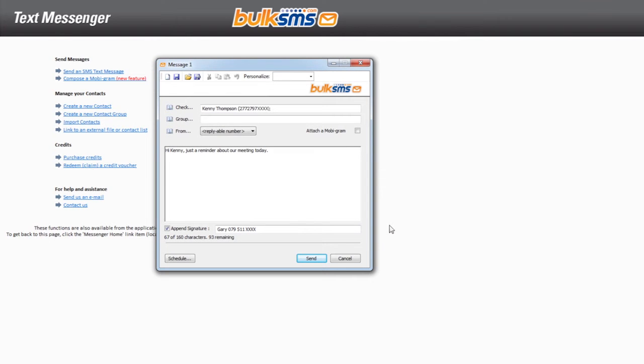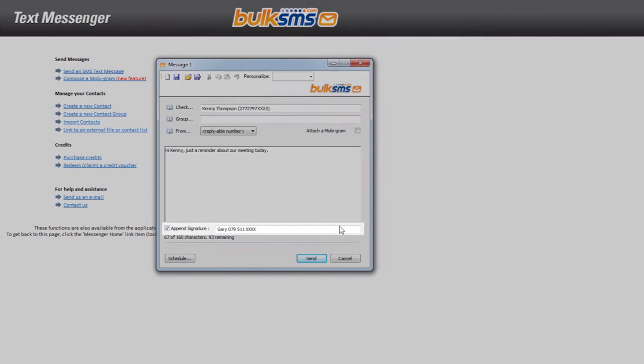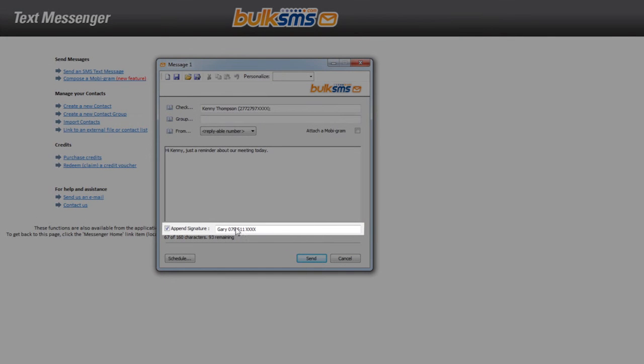When sending your SMS message, your signature text will appear below your SMS text block.